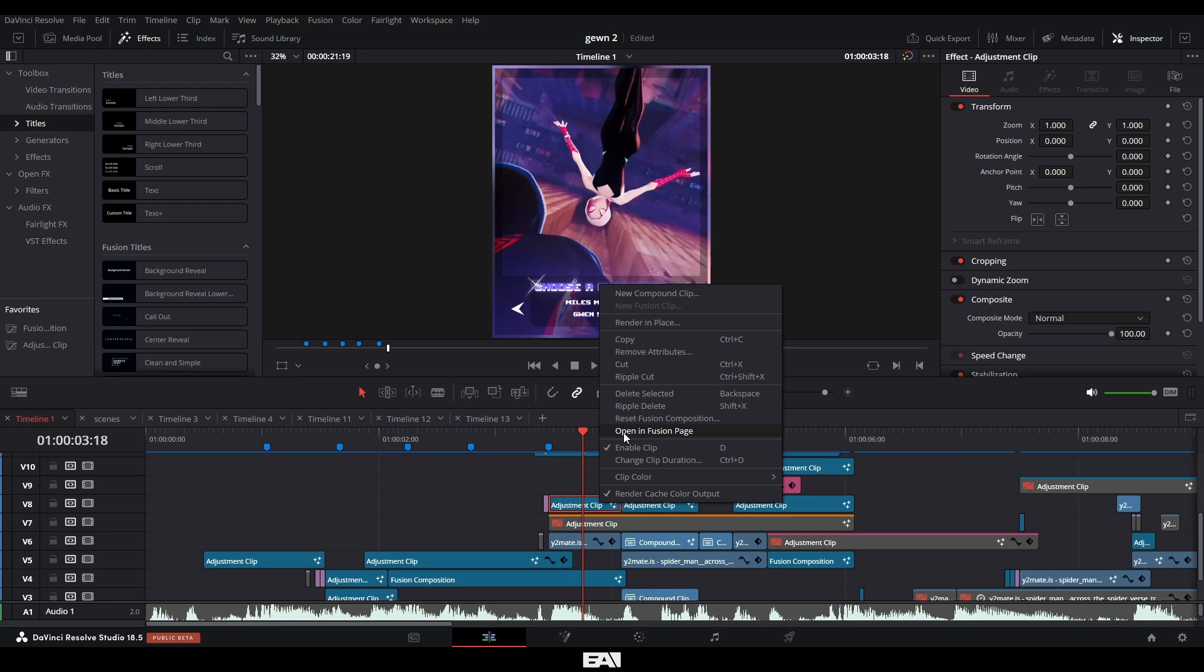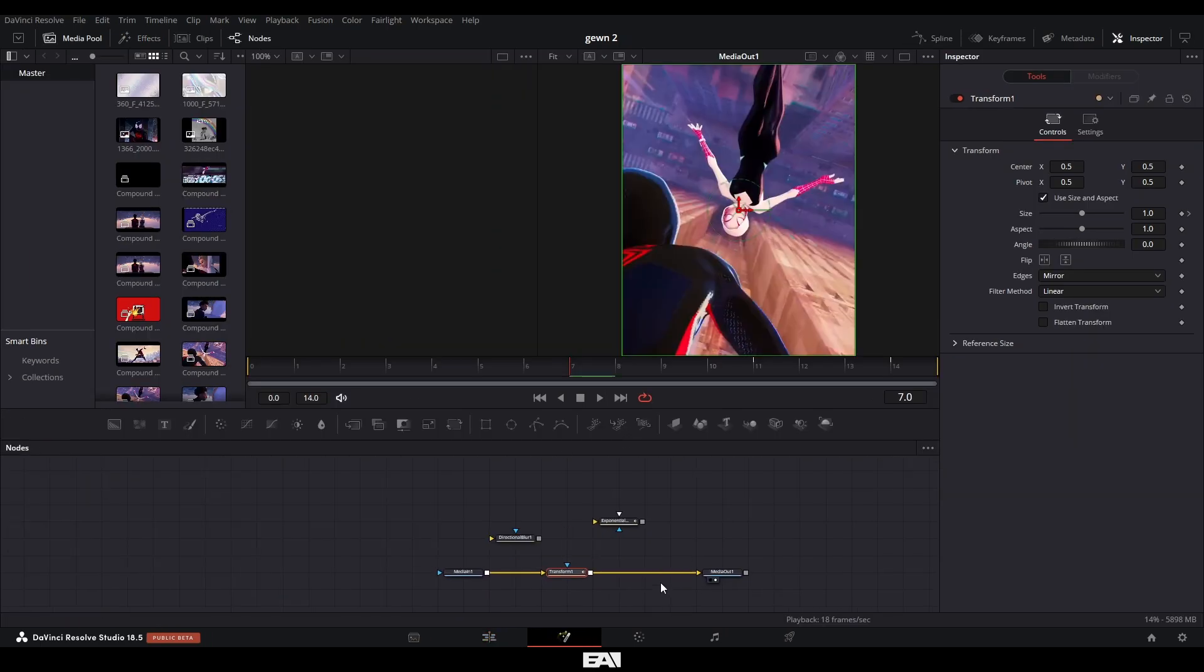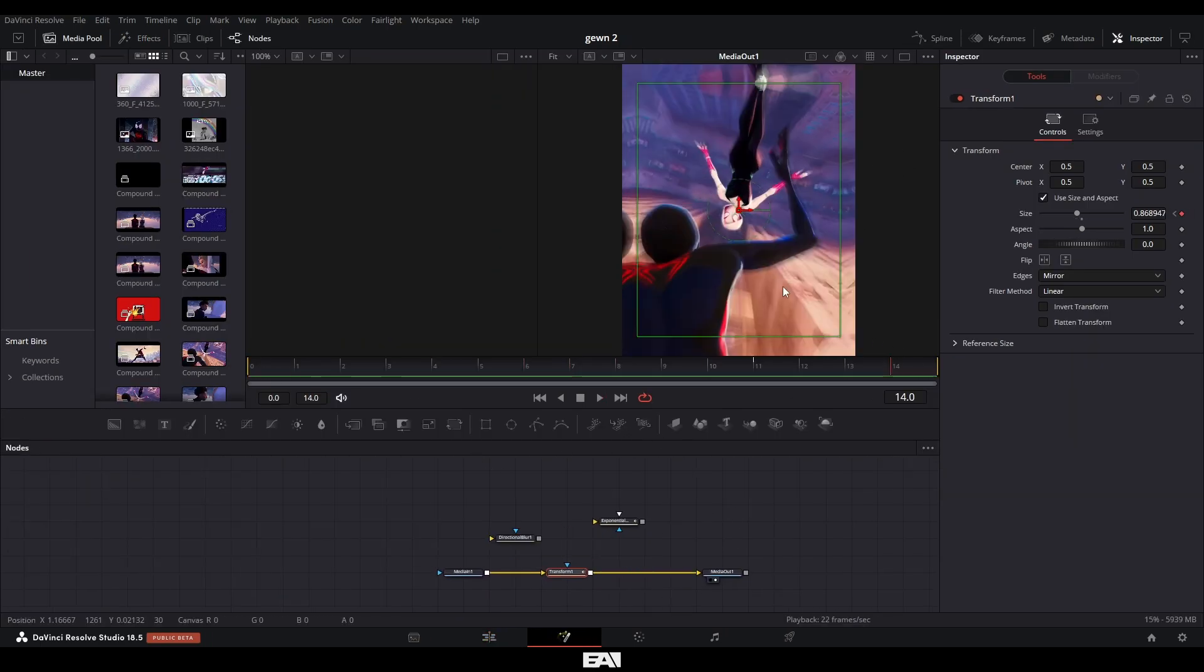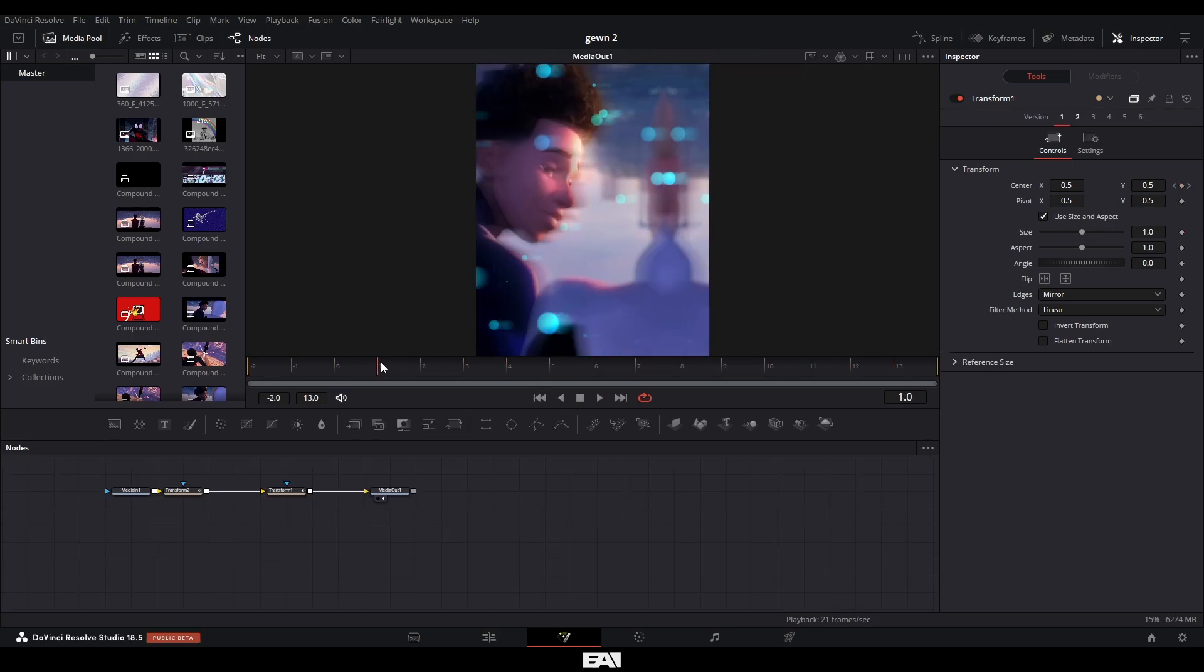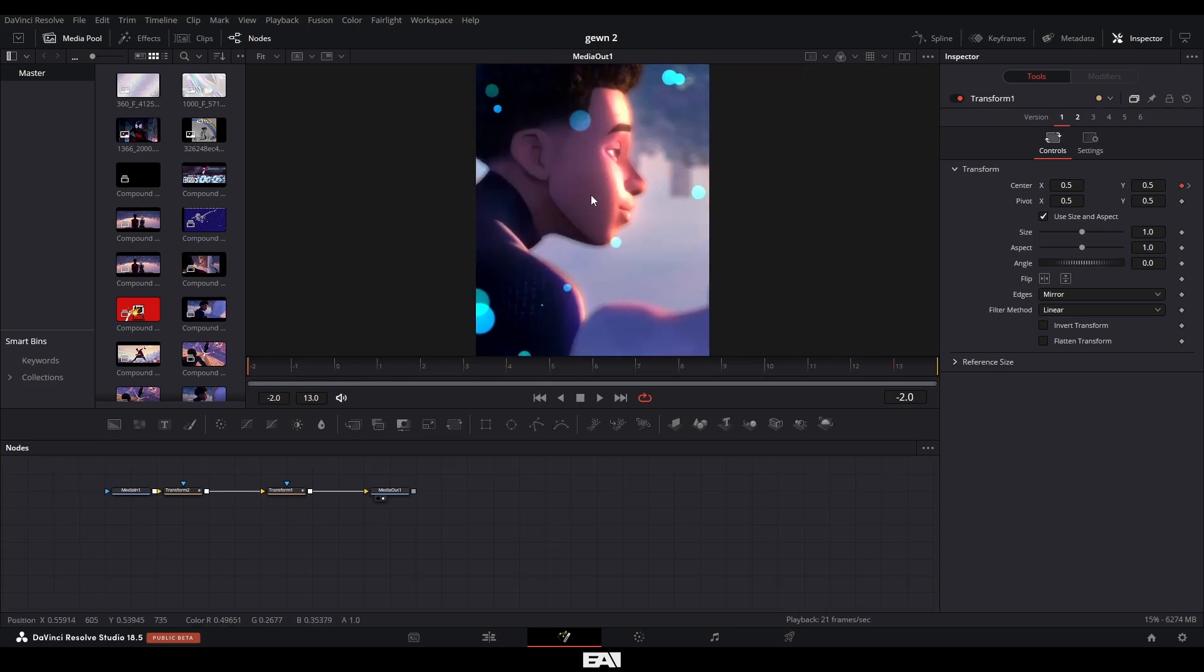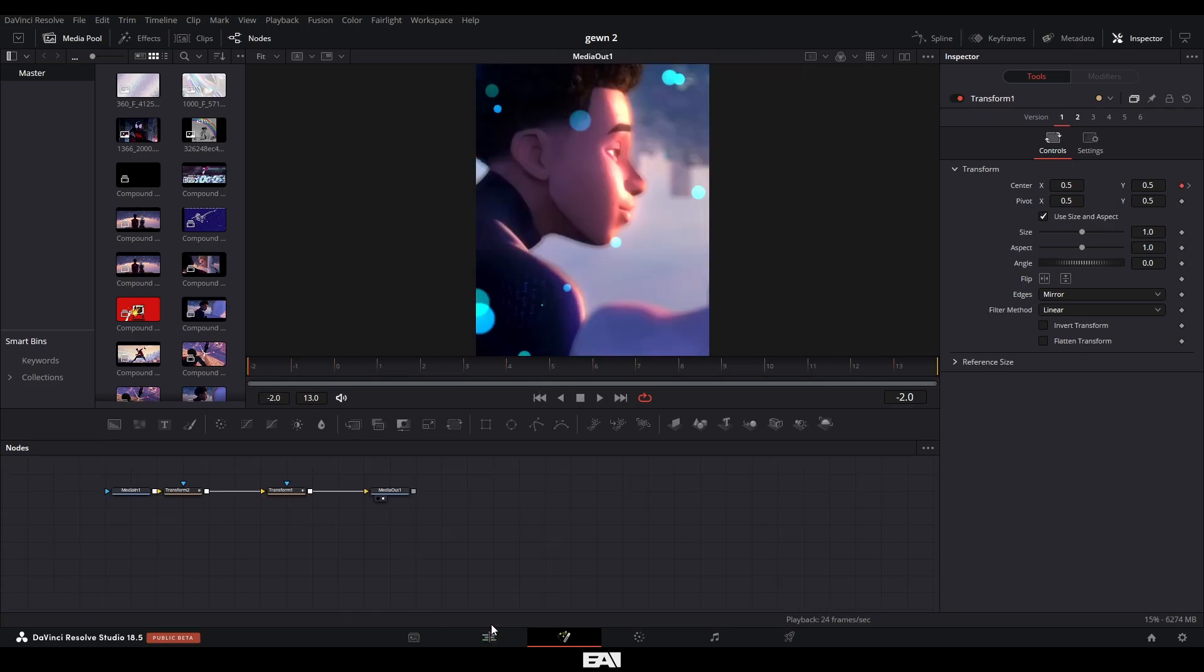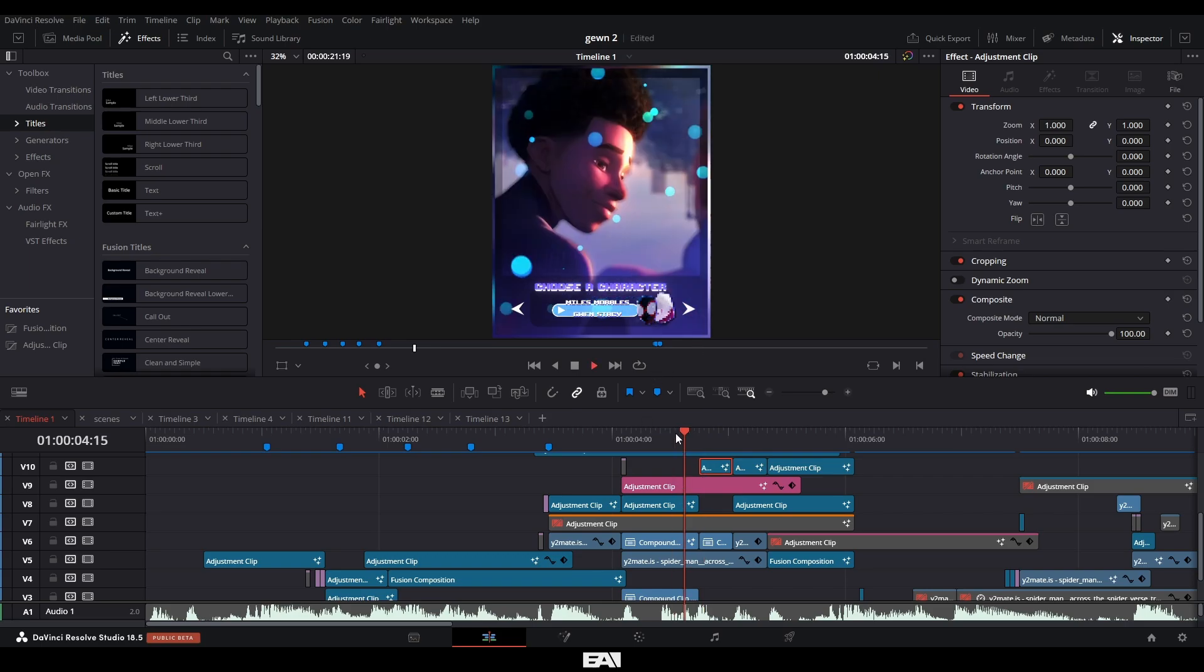Then on top of that, I added simple transitions in these adjustment layers here using the transforms. I believe this one is scaling out. As you can see, it sort of scales out, which then transitions nicely into this clip, which I have it scaling from in to out and then swiping over to the right, which transitions nicely into this clip here. And I then repeated the same process for the last one.